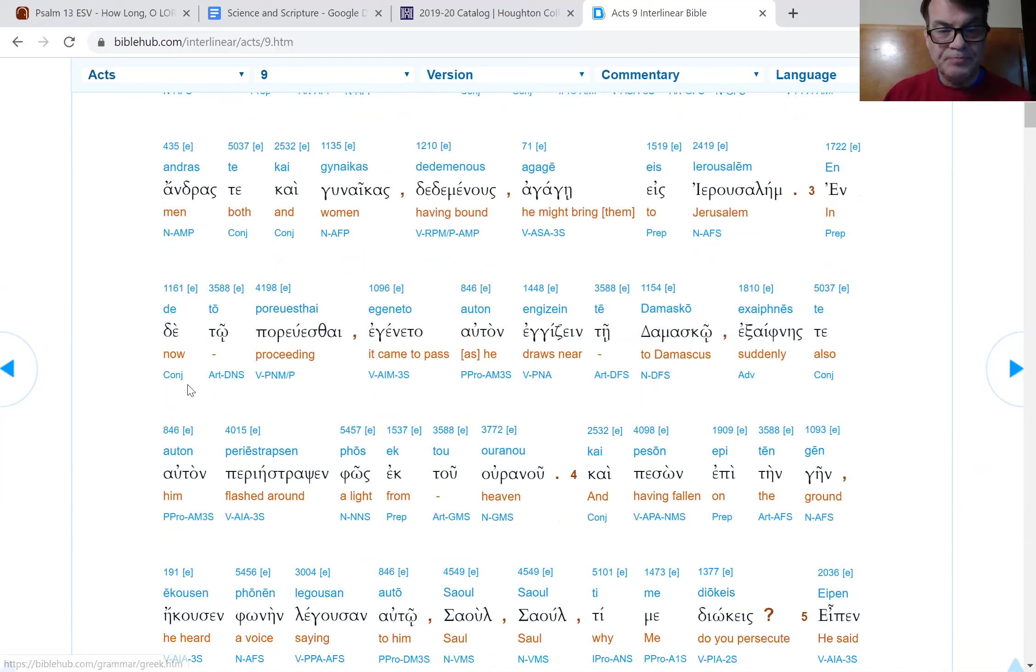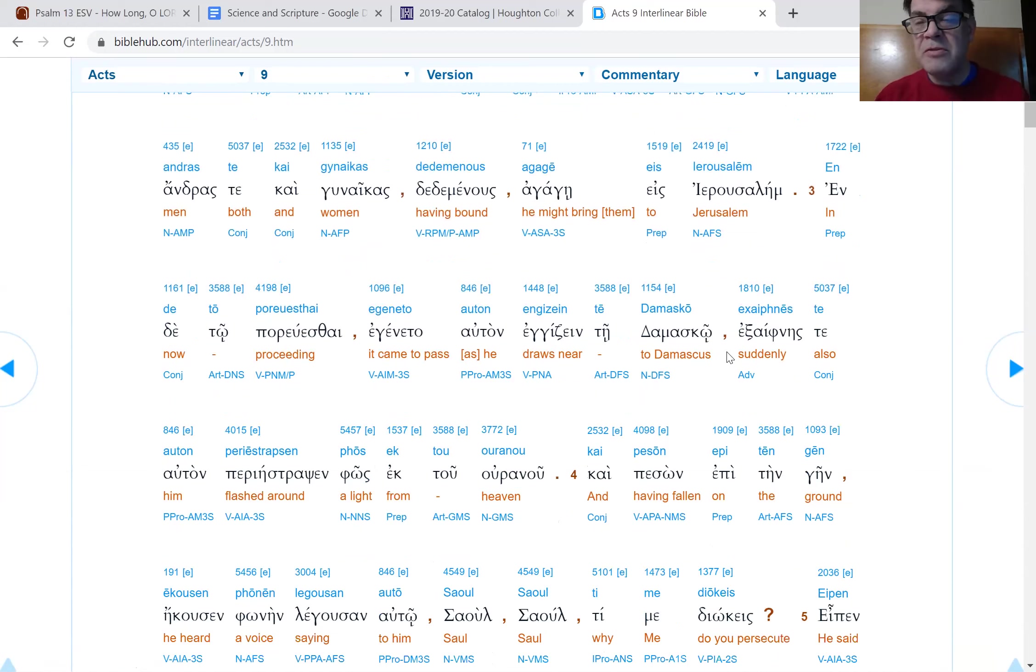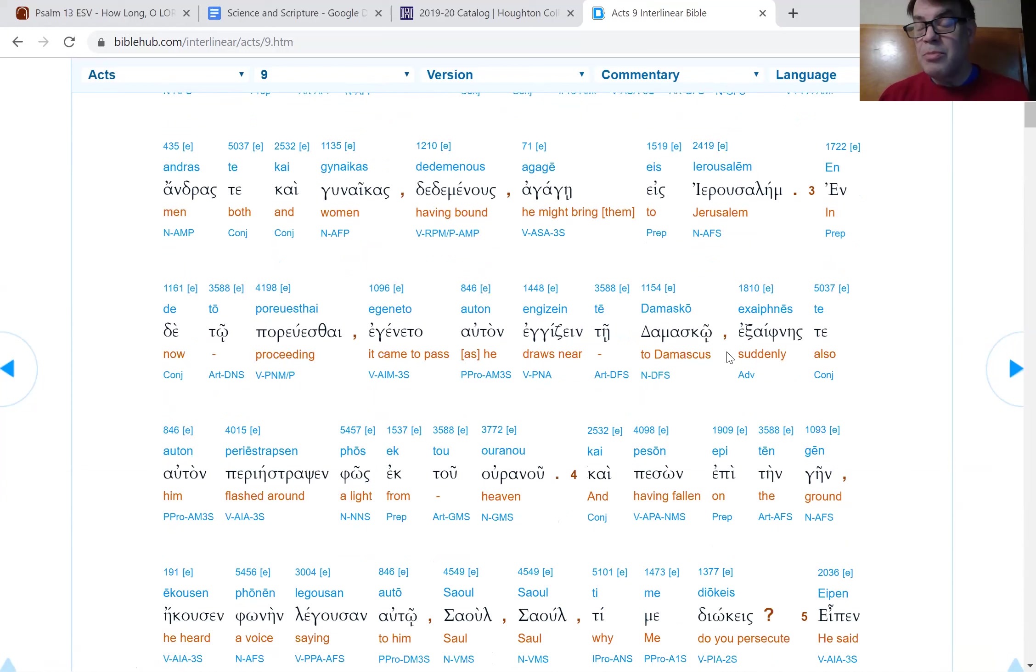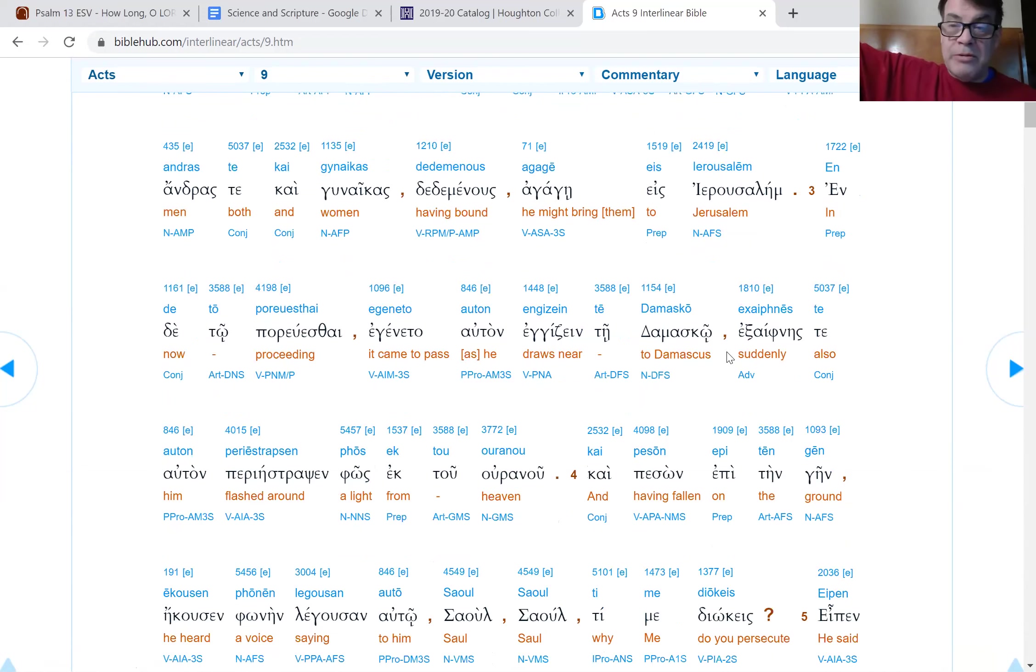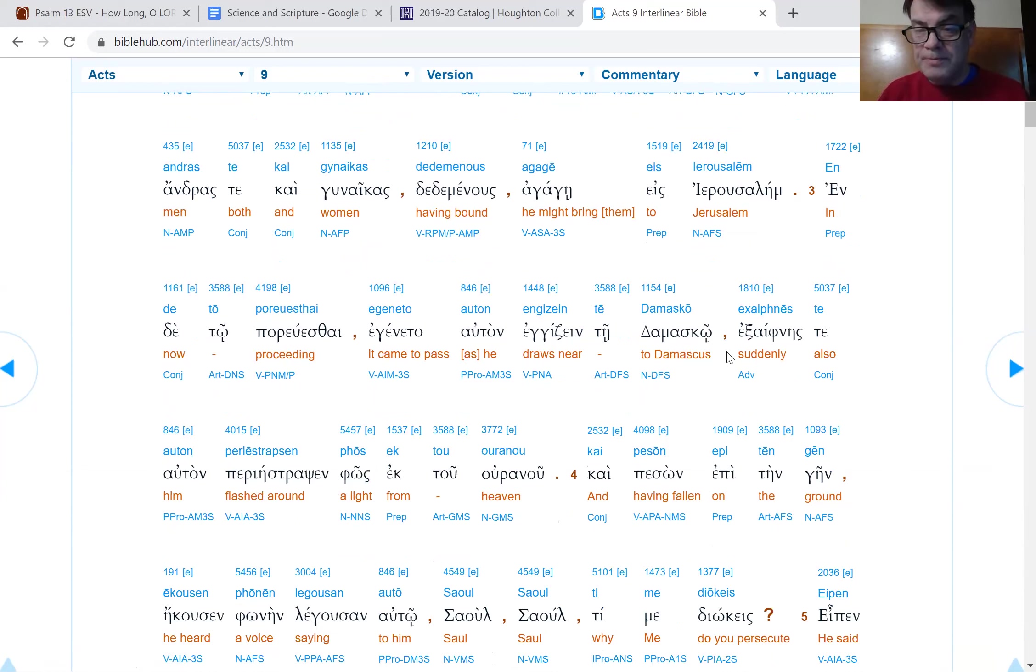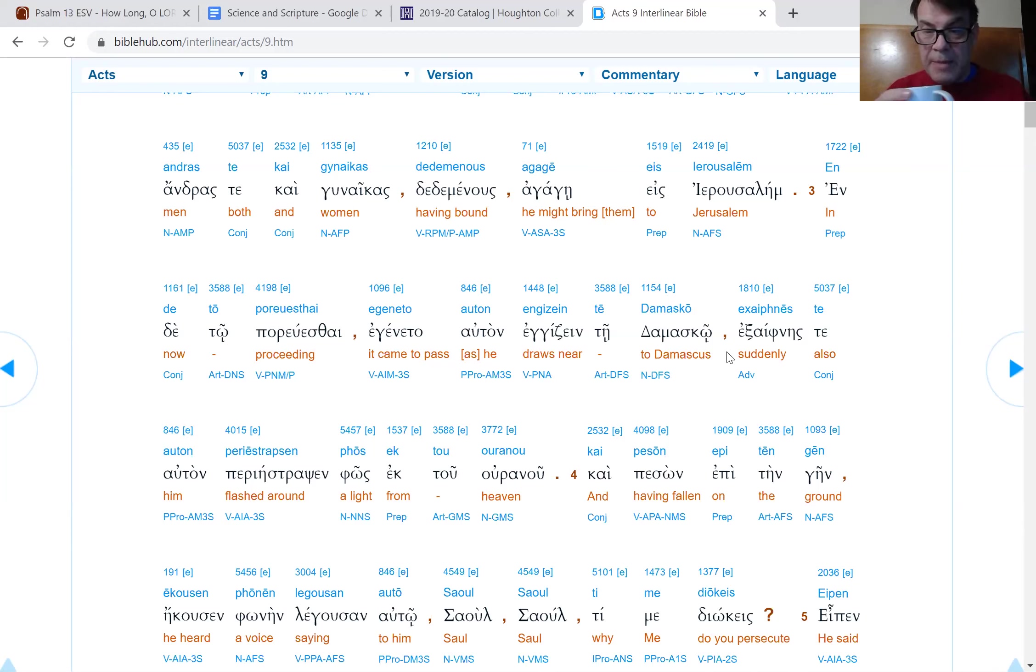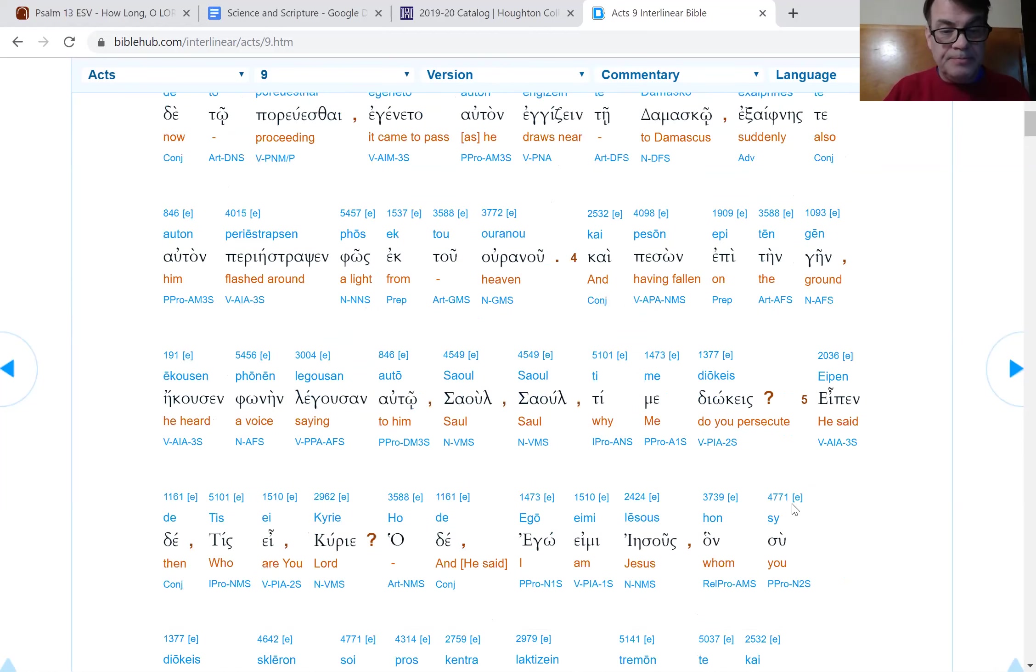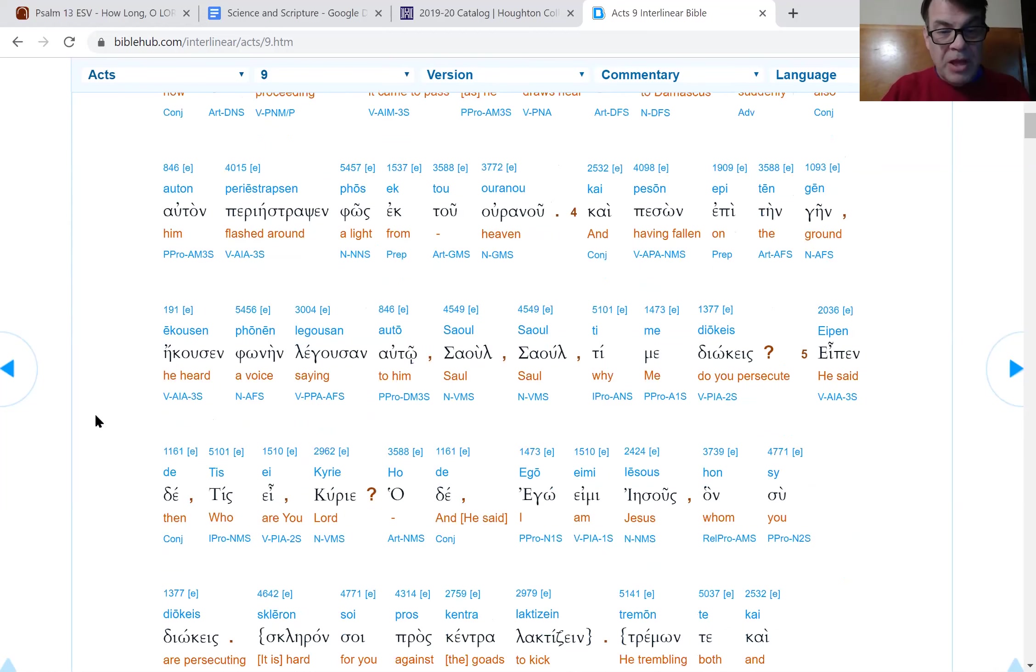Verse three. And while he was proceeding, it came to pass that as he was drawing near to Damascus, Damascus is about as far north of the Sea of Galilee as Jerusalem is south of the Sea of Galilee. So Paul is way out of jurisdiction. He's left the building. He's out of Israel for sure.